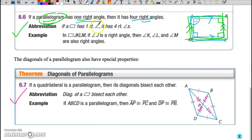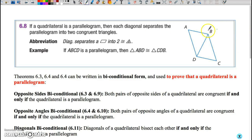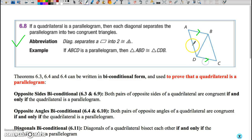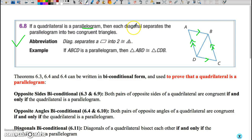Jumping over the page, Theorem 6.8 we've actually indirectly dealt with. We showed that if you have a parallelogram, you can prove congruency between the two triangles created when you draw in a diagonal. If a quadrilateral is a parallelogram, then each diagonal separates the parallelogram into congruent triangles, and we've already taken time to prove the congruency of those triangles.